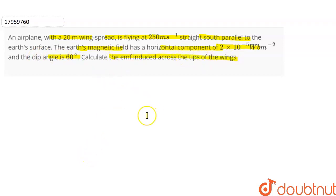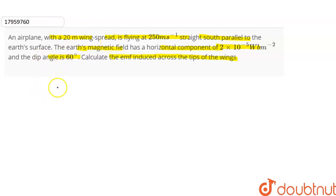So here we can see, the question gives us an aeroplane with a wing spread of 20 meters, flying at 250 meters per second, travelling south parallel to the earth's surface. The earth's magnetic field has a horizontal component of 2 × 10⁻⁵ Weber per meter square, and the angle of dip is given. We need to calculate the EMF induced across the tips of the wings. This question is related to motional EMF. So L is equal to 20 meters.